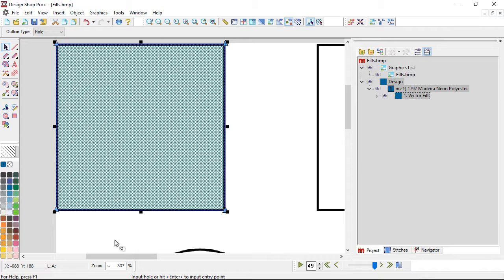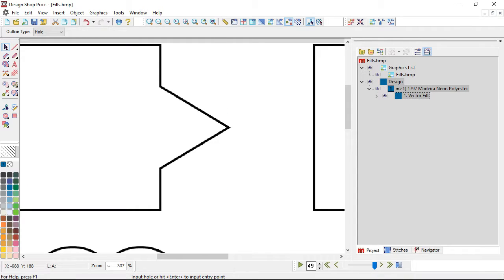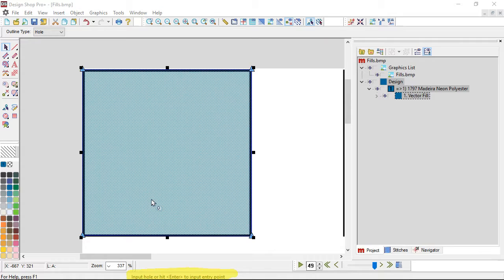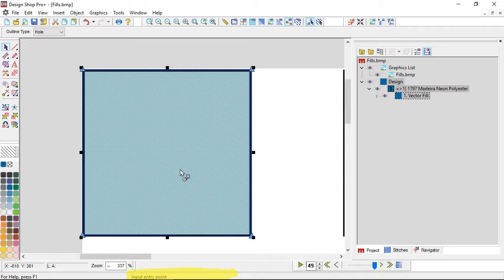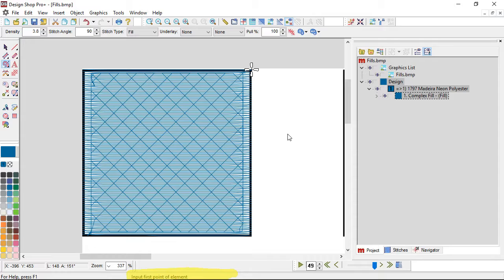Once I do that, the software is asking me down at the bottom to input a hole. This shape doesn't have a hole, so I can hit Enter. Now it's asking me for my entry point — so I can say where I want to start, where I want to stop, and what stitch direction I want. I'm going to go straight across, which is easy to predict but won't give you as clean of an edge.